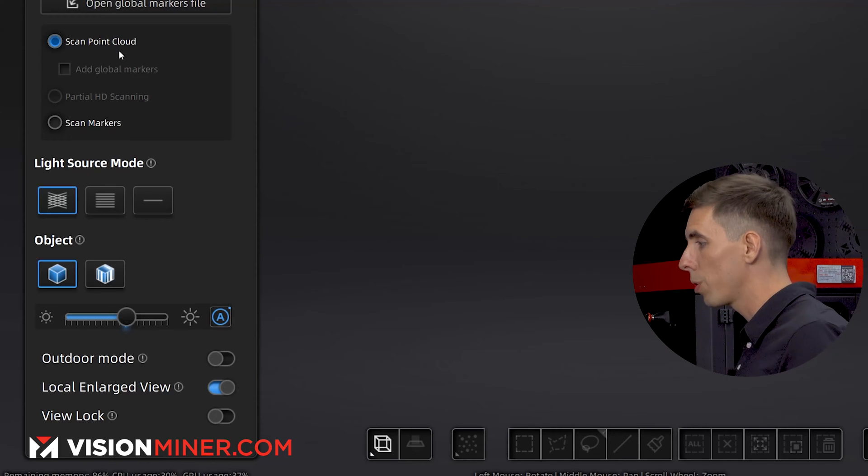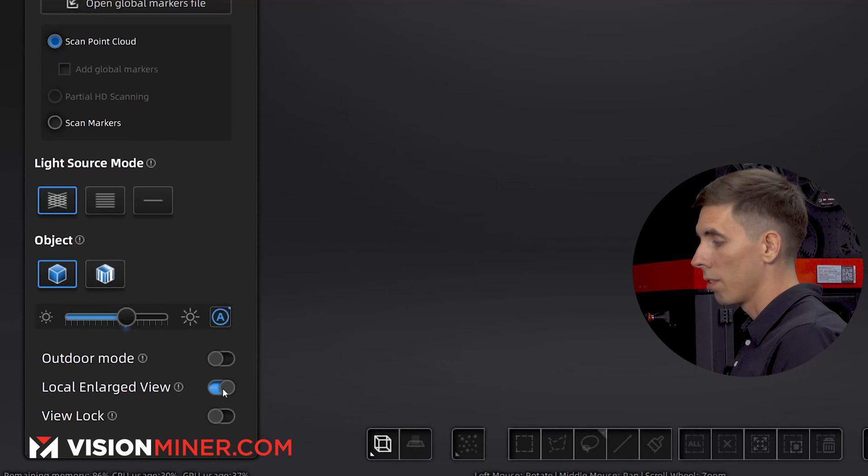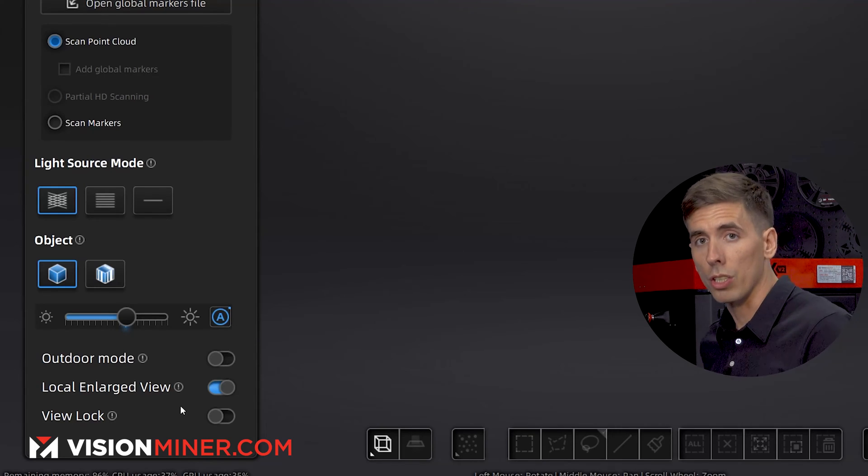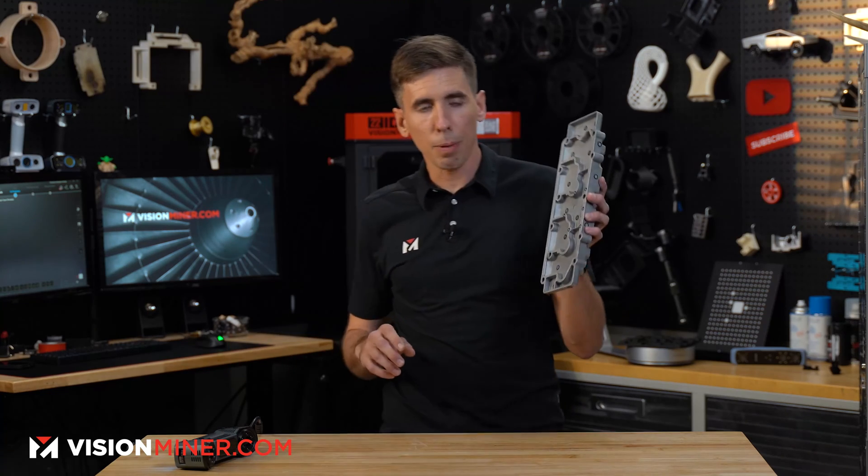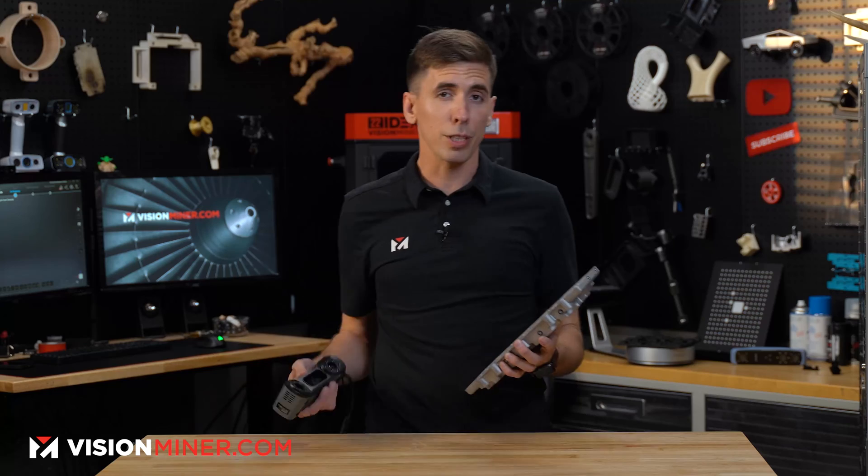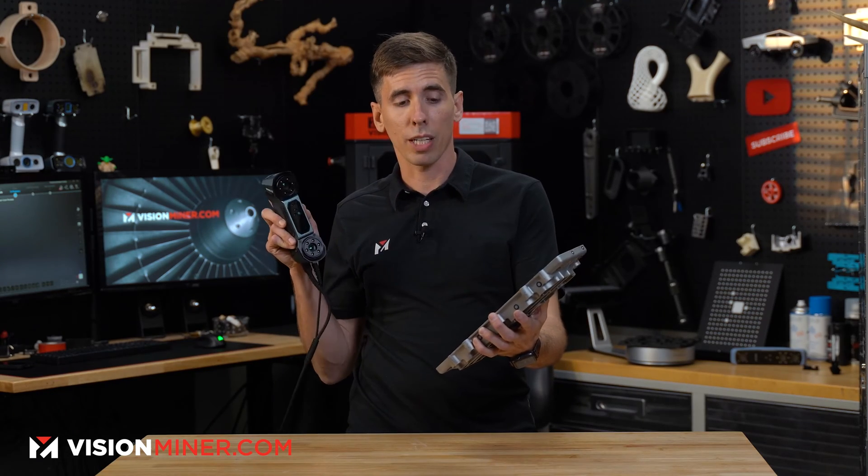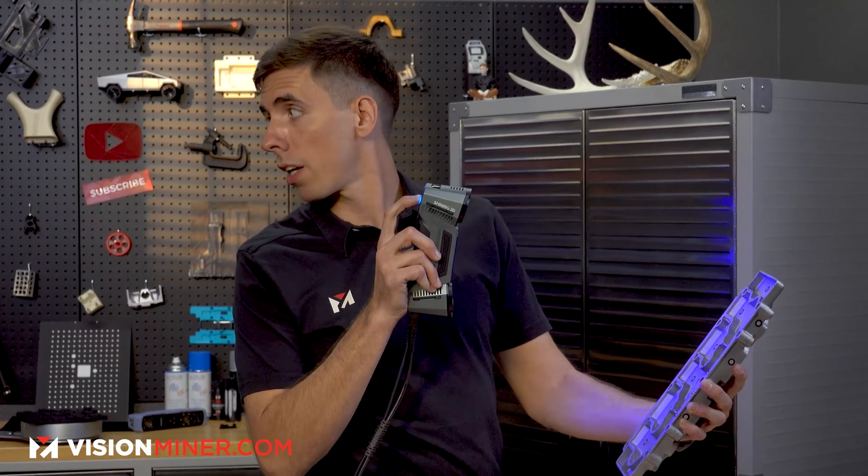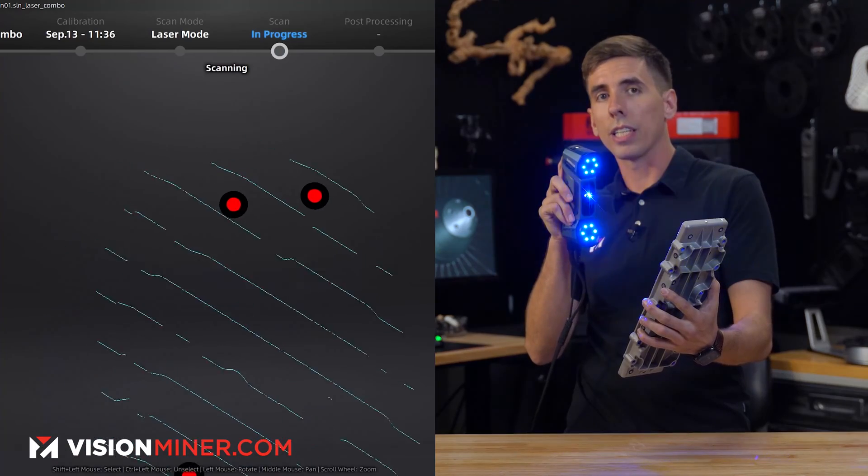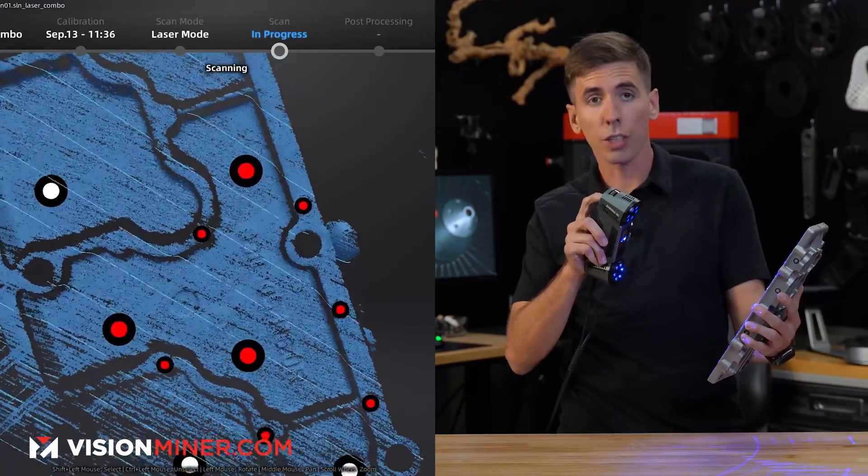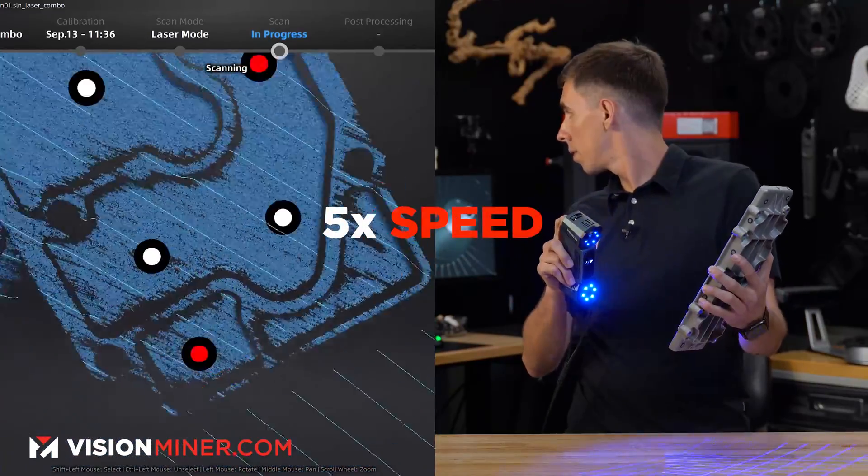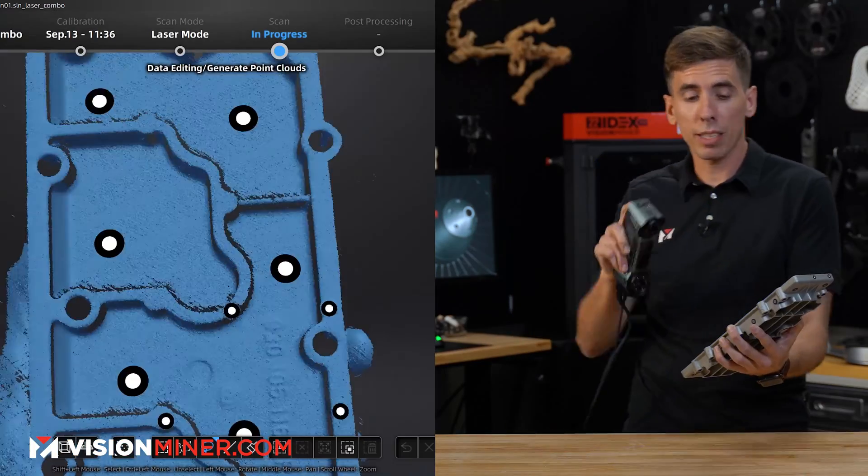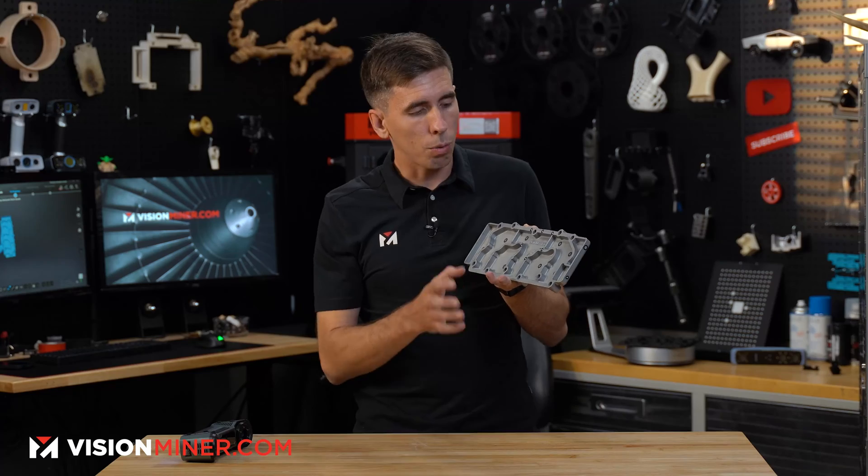So I'll do auto exposure, scanning point cloud, local enlarged view, everything's set up. We're good to go. Now I'm going to take the same part we had before and props to Grant for giving me this technique, but since it's got markers on it, we can just do this real fast. I'm going to hit the button, let it auto expose. We have success and I'll hit go. Now I'm just going to capture a good amount of detail. Now I'm going to stop right there because we don't need any more of that.